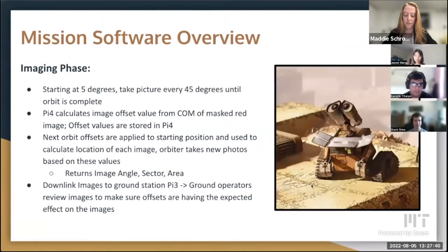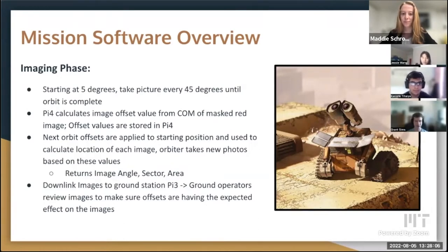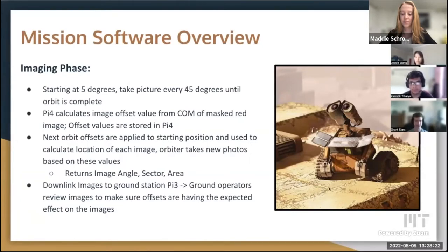For the imaging phase of flight, we start at 5 degrees and take a picture every 45 degrees until the orbit is complete. The Pi 4 calculates an image offset value from the center mass of the masked red image. These offset values are stored in the Pi 4, and on subsequent orbits these offsets are applied to the starting position to calculate the location of each algae bloom in the orbit. That way we can take new photos more centered on the algae blooms and use those images to calculate the image angle, sector, and area of the algae blooms, then downlink these images to the ground station Pi 3 through Bluetooth.